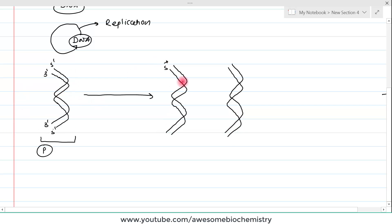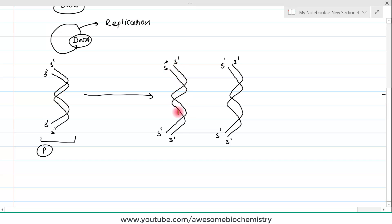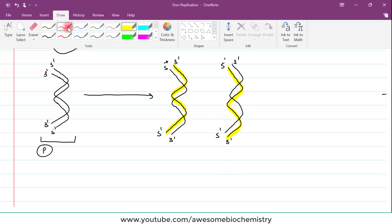Suppose this daughter DNA has a 5 prime to 3 prime strand and a 3 prime to 5 prime strand. In one daughter DNA molecule, the 5 prime to 3 prime strand is derived from the parent strand, whereas the other strand — the 3 prime to 5 prime — is the newly synthesized chain. In the other daughter, the 3 prime to 5 prime is from the parent and the 5 prime to 3 prime is newly synthesized, highlighted in yellow.